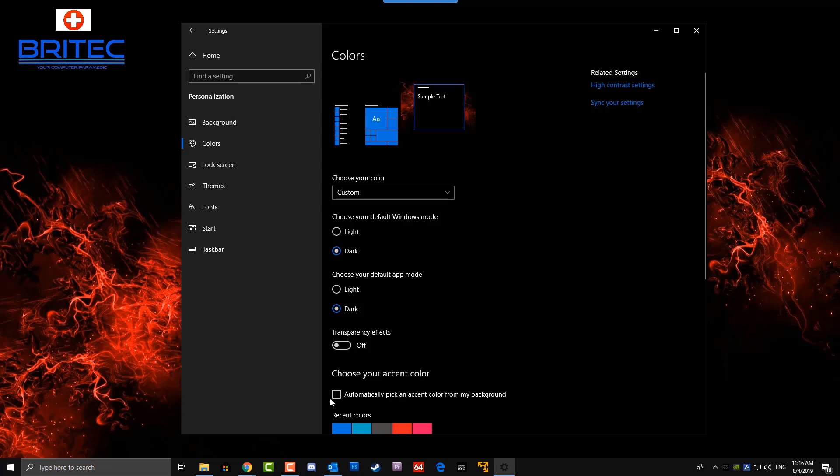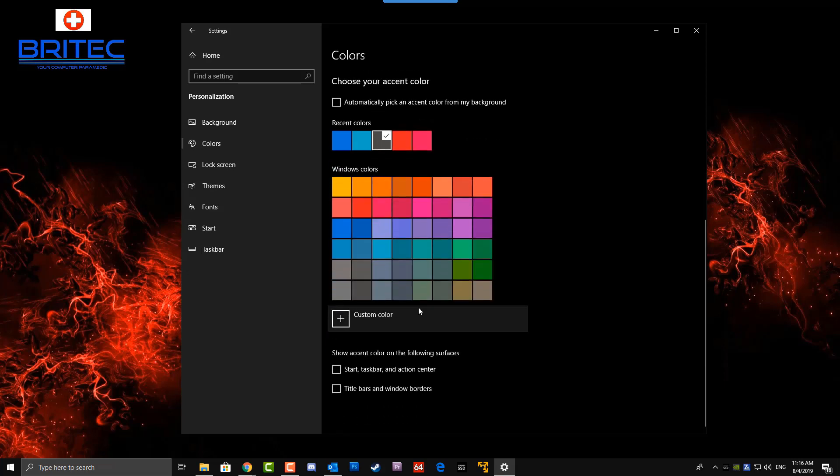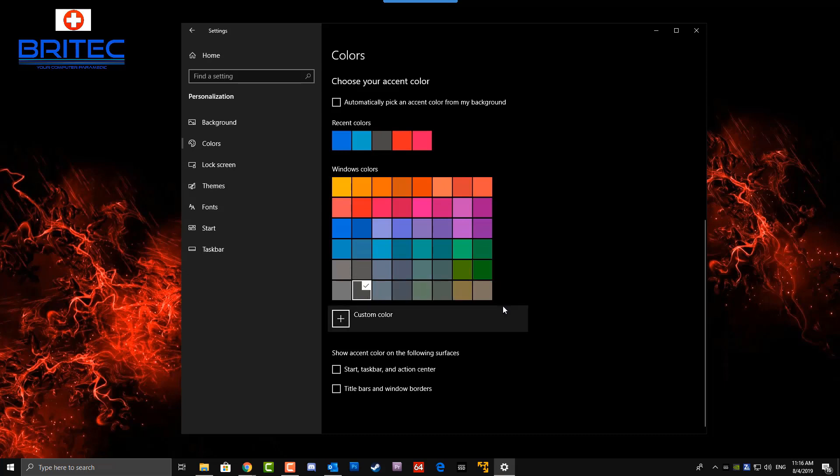You can see it's on blue at the moment, but you can change it to whatever you like. You can automatically pick an accent color if you want - it automatically chooses that gray effect. But if you want to do it manually, you just put the tick inside these boxes and you're pretty much good to go. You've got your own custom setup here.